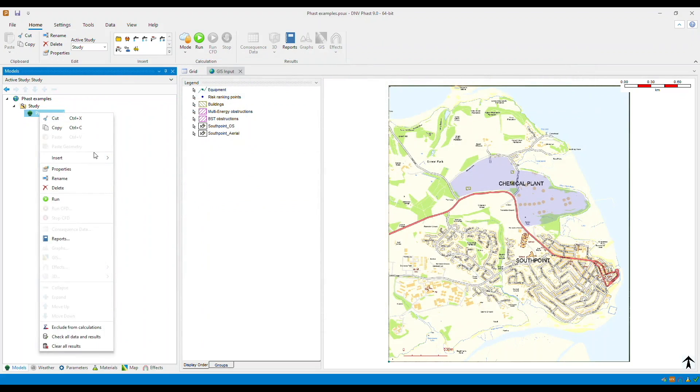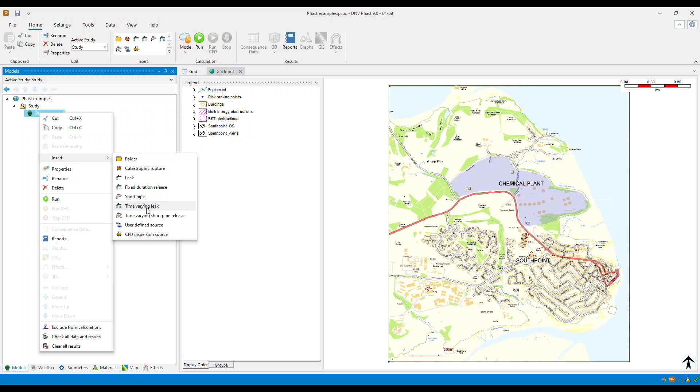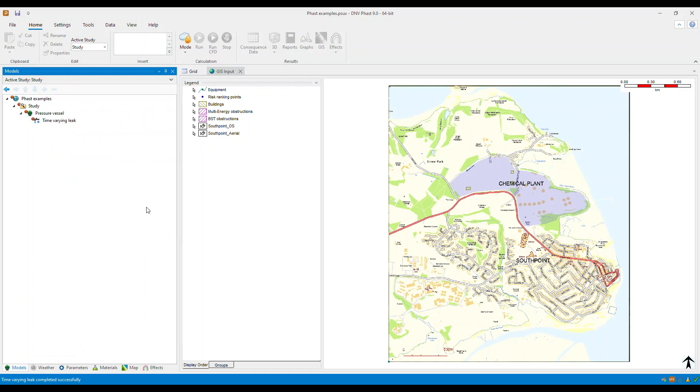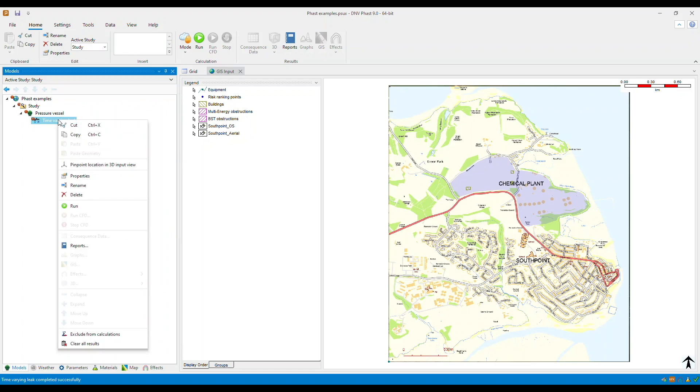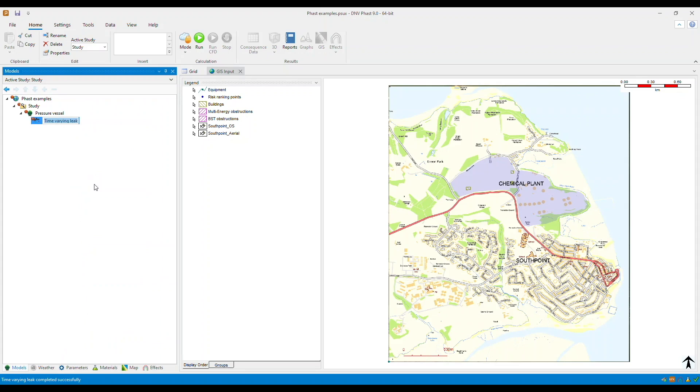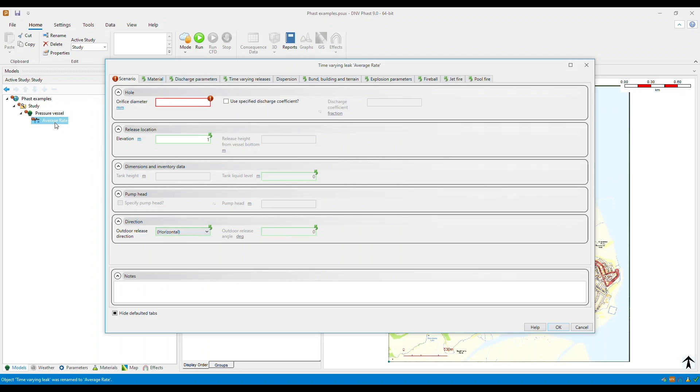Now right click on the pressure vessel, go to insert, and select time varying leak. Let's call this average rate. Now double click to complete the input data.